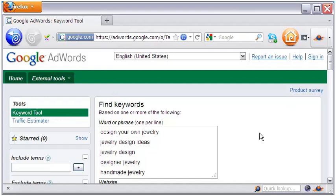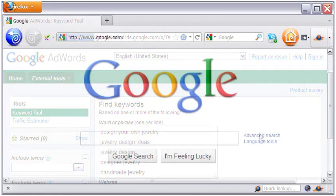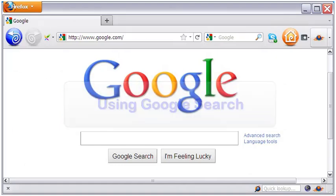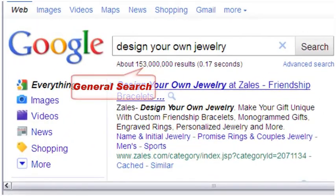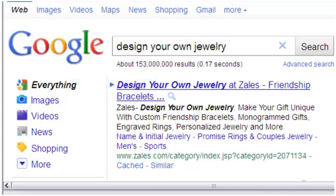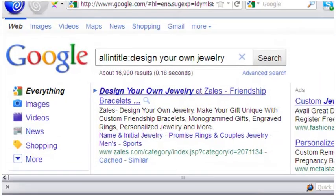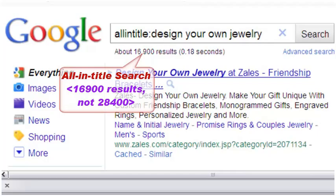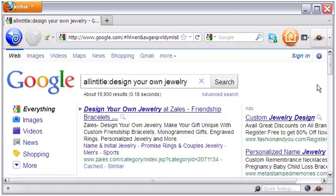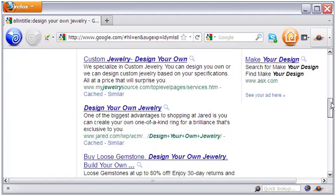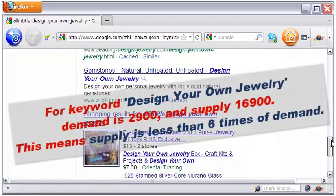In the AdWords tool we found the demand side of the keywords. Let's now get some idea about the supply side. To get these figures, we will do general, exact, and all-in-title searches for these keywords. For example, for the term design your own jewelry, there are 152 million pages in the search results. But when I search for the exact term and the all-in-title search, the pages come to 93,000 and 28,400 respectively. The all-in-title search is important because it reveals how many pages have the keywords in the page title, which is an important parameter to rank well in search results.